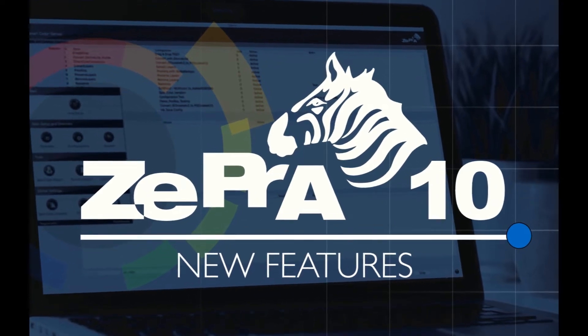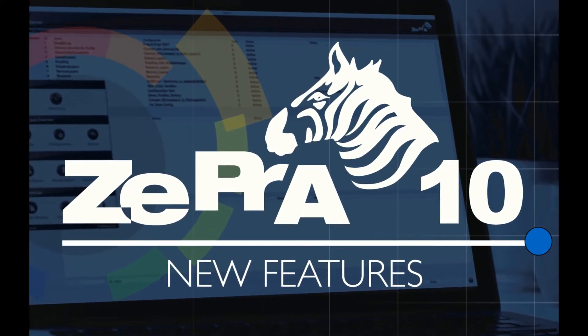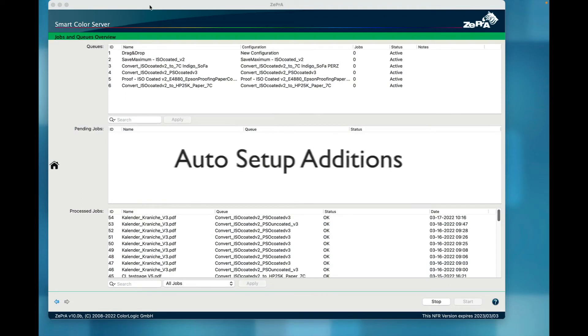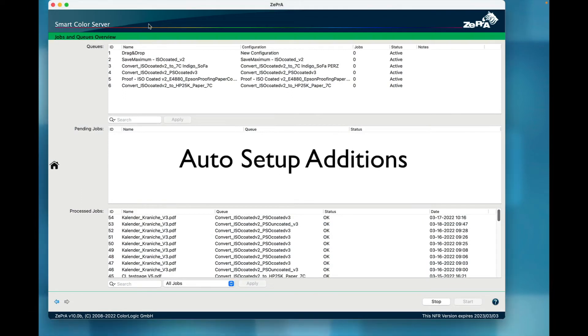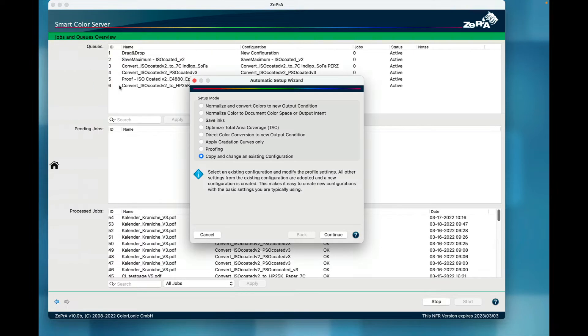Welcome to an overview of the new features in Zebra 10. The Auto Setup Wizard has a new mode called Copy and Change an Existing Configuration.